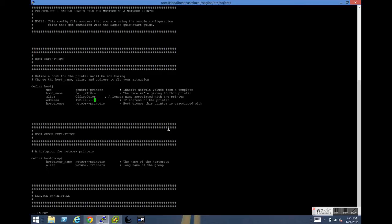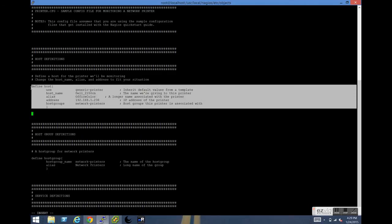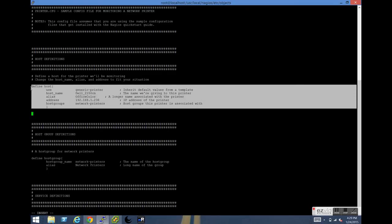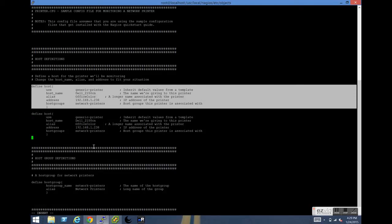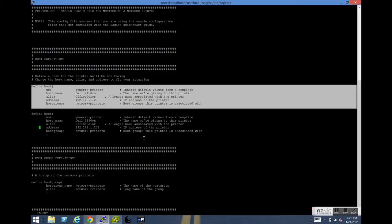And now we need to add the IP address for the printer. And we're going to create a host definition for the Xerox. We'll just copy the one we've already created for the Dell and substitute the name and IP information accordingly.